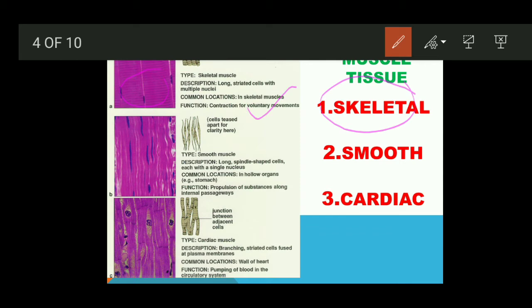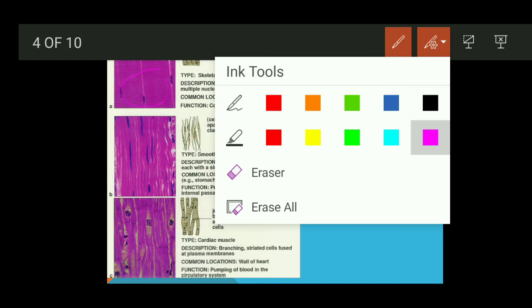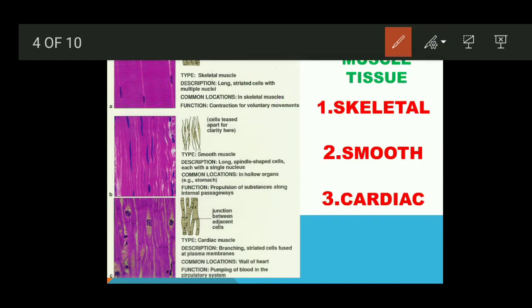Now we proceed to the second type: smooth muscle tissue. Looking at its structure, you can see it has a distinct shape — let us look at how smooth muscle tissue is arranged and structured.